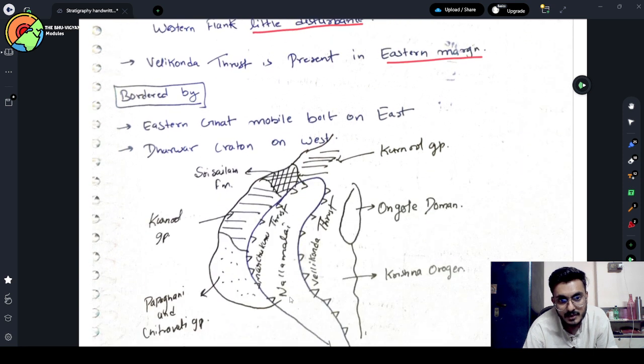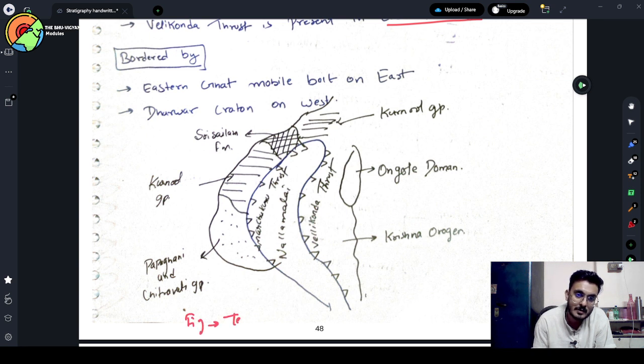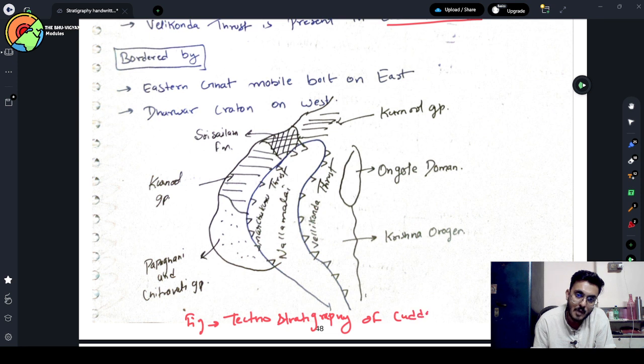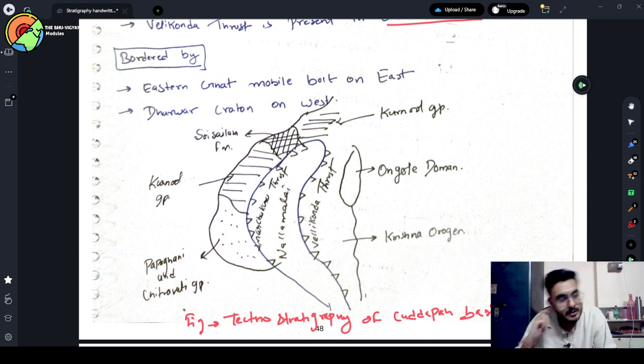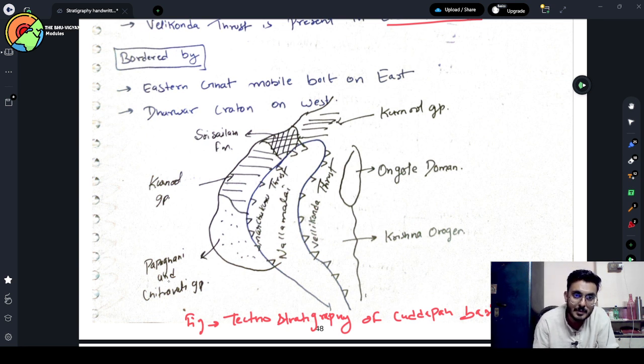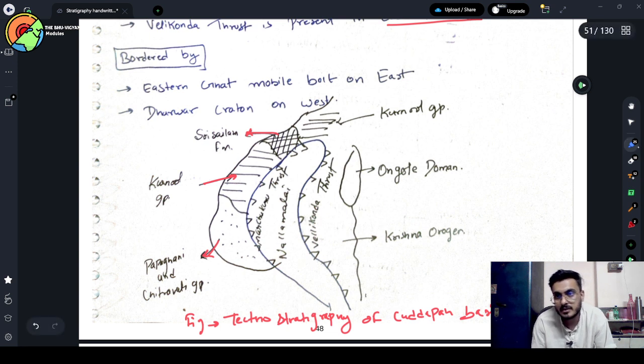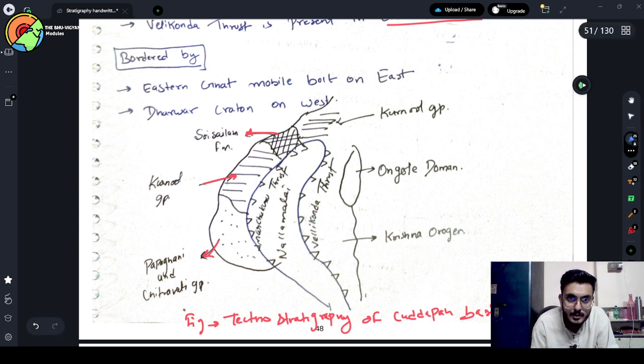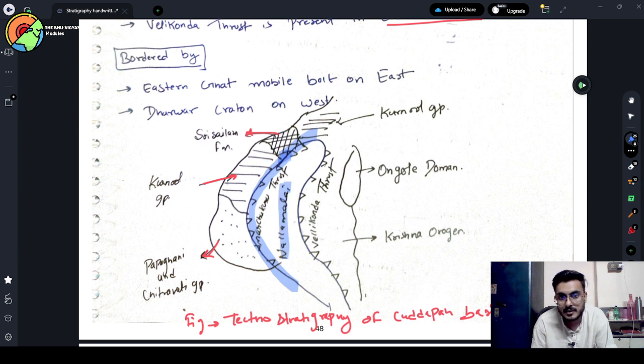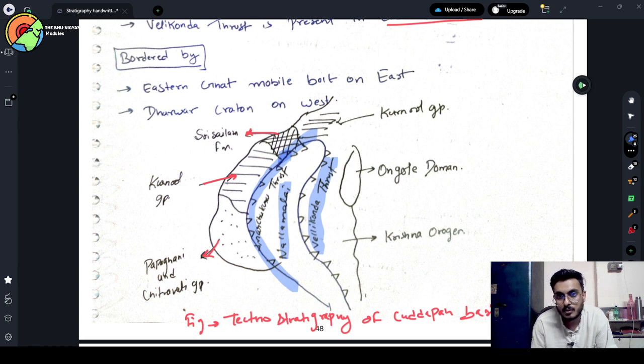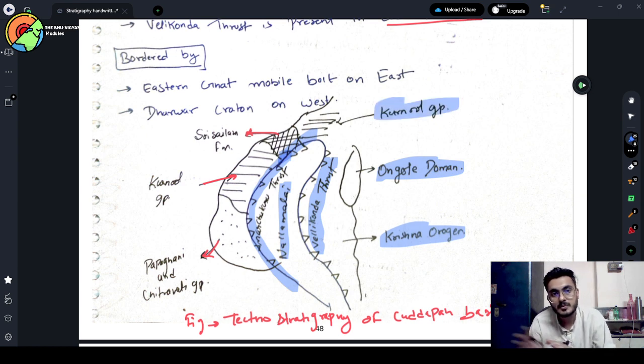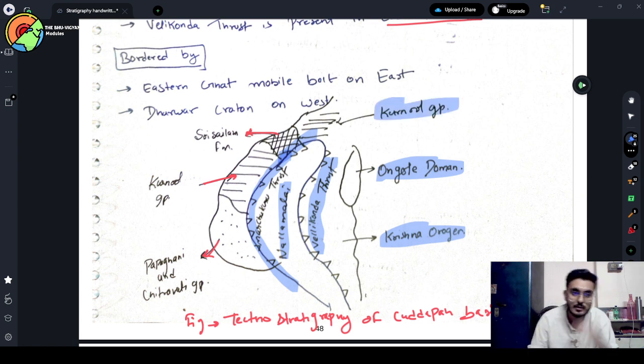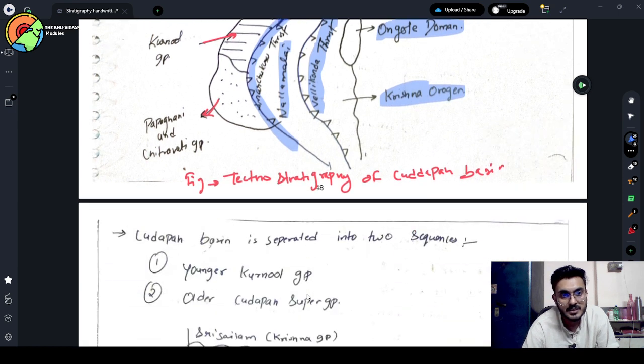If we see the tectono stratigraphy, this figure represents tectono stratigraphy of Kadappa Basin. Here you can see Papagani and Chitravathi group. This one is Kurnul group. Here is the Sri Sailam formation. Here is Manchukuru thrust. This one is Nallamalai formation. And here is the Velikonda thrust. And here you can see Ongole Domain and here is Krishna Uru Jini. And this one is Kurnul formation, which is a part of newer Kadappa group. Papagani Chitravathi are older.